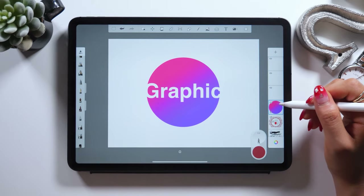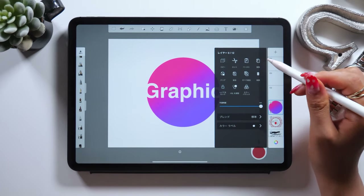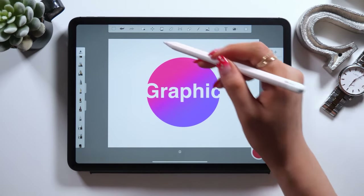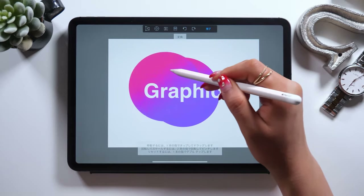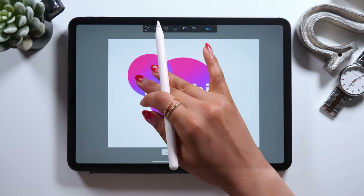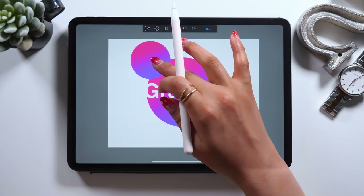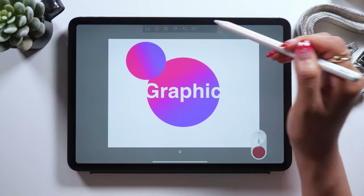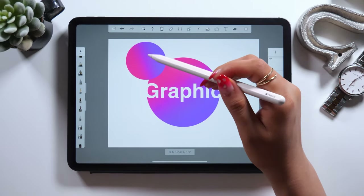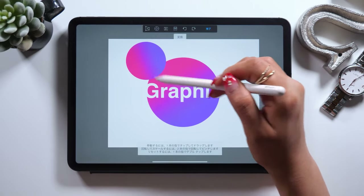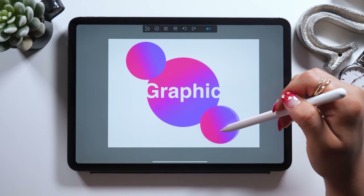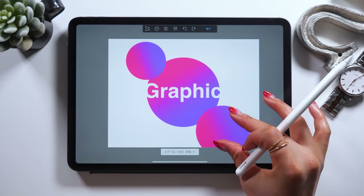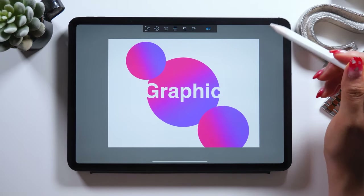Tap the gradient circle made earlier in the layer panel on the right and tap Copy. Now the same object of the same size is copied, so set it in the position you prefer using both the Move tool and Transform tool. This way, you can create beautiful graphic design that looks like it was made using Illustrator or Vector Lab.